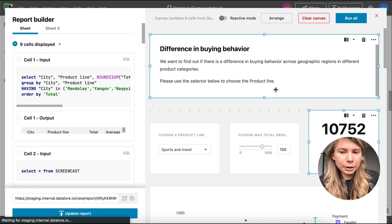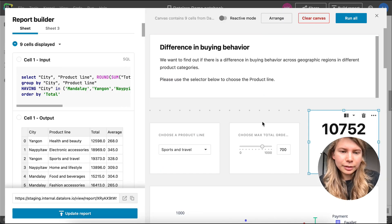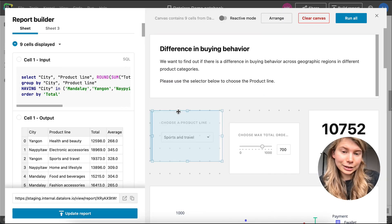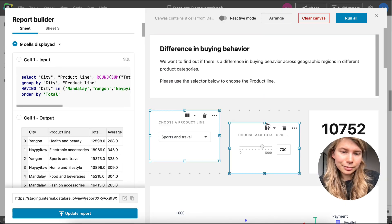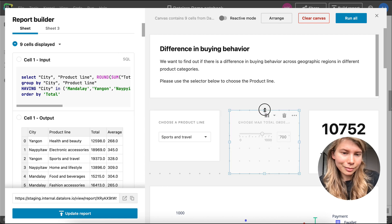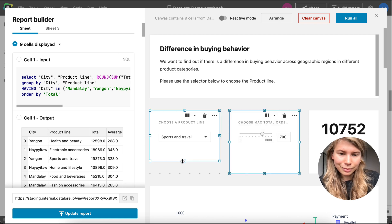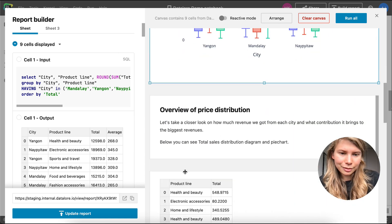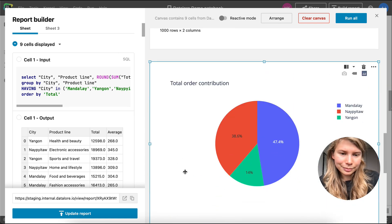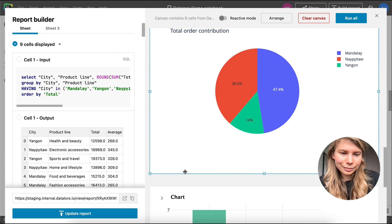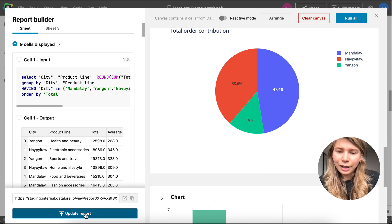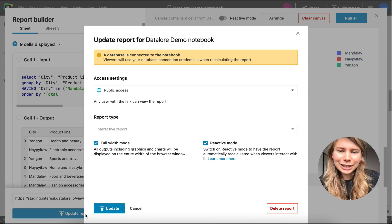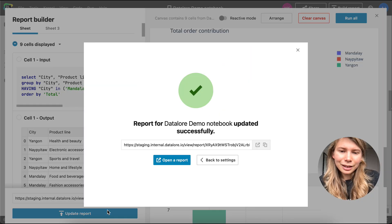I opened the report builder, arranged the cells on the canvas, published it, and shared the link.